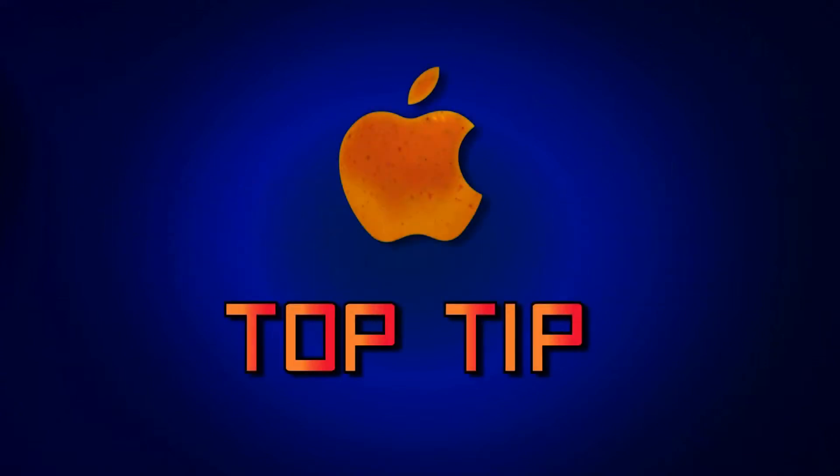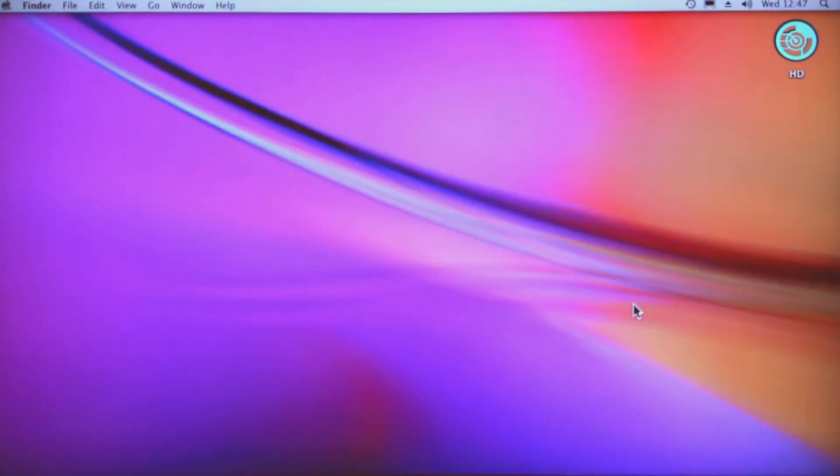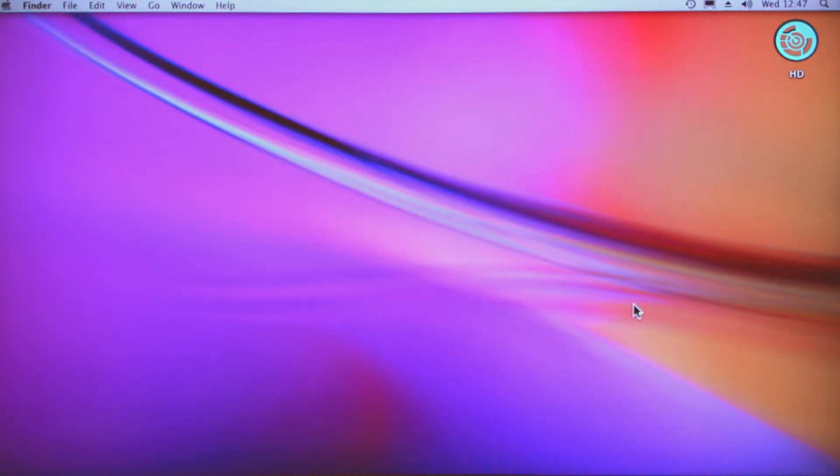Welcome to Digital Exposure TV. Today I'm going to show you a Mac top tip, and today's Mac top tip is specifically aimed at people